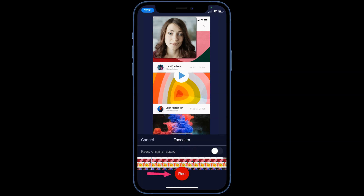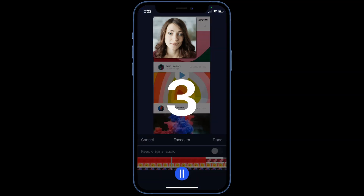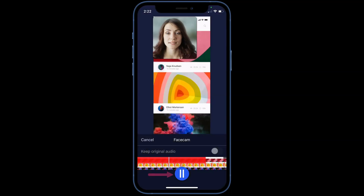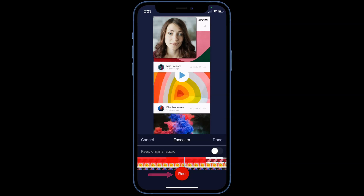To begin your recording, tap the record button. You will see the countdown appear. Tap the pause button to stop recording. Your new Facecam recording will appear as a red bar on the timeline.